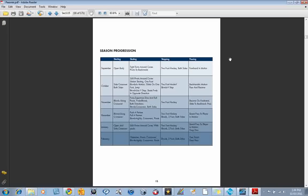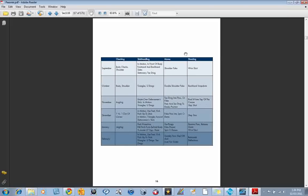The season progression is based on starting skating skills, stopping, passing skills, checking, stick handling, moves and dekes, and shooting. We've built all of these skills into the full season.